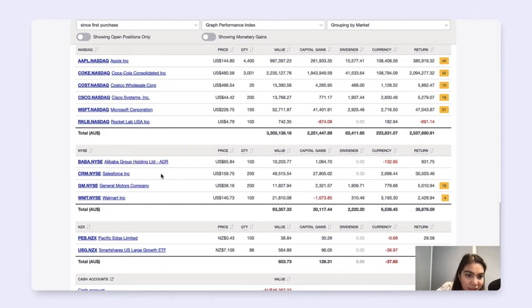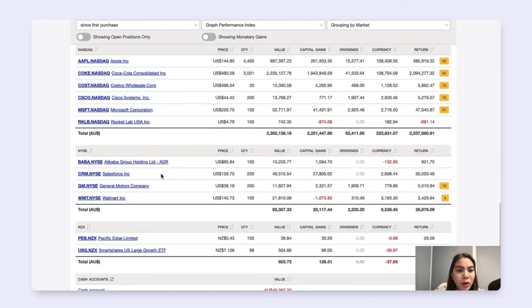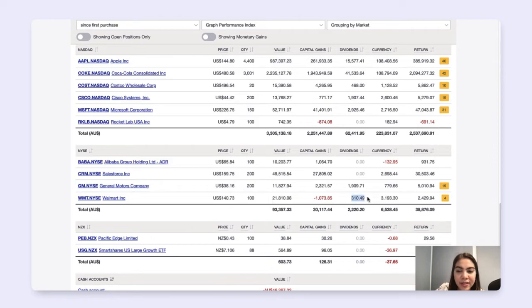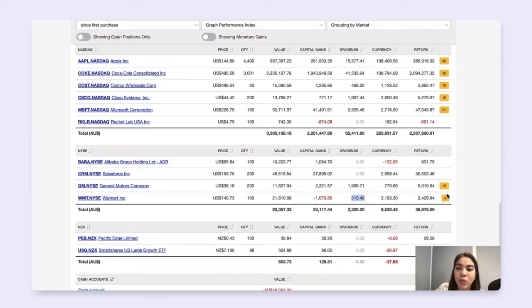And you can also see that ShareSite has populated the dividends and any unconfirmed transactions will also appear here.